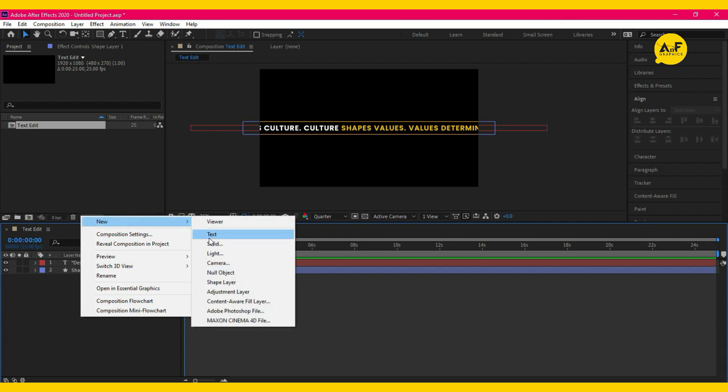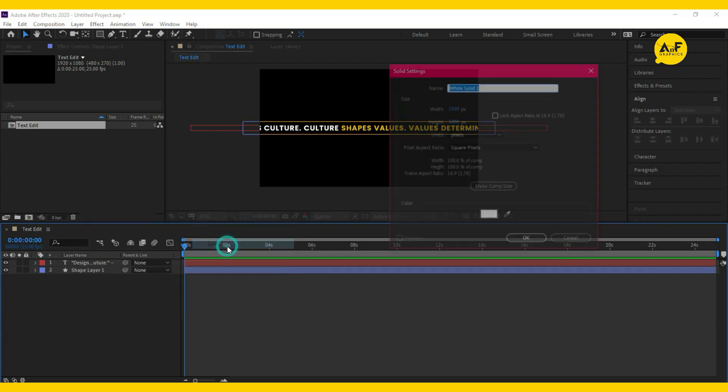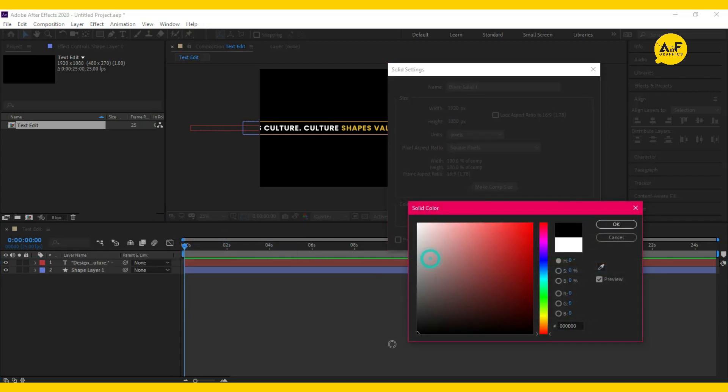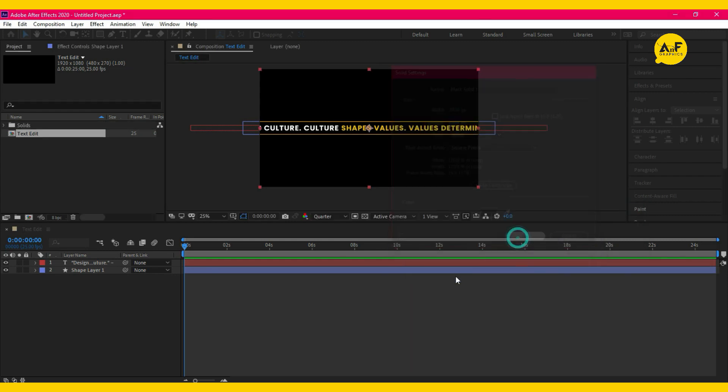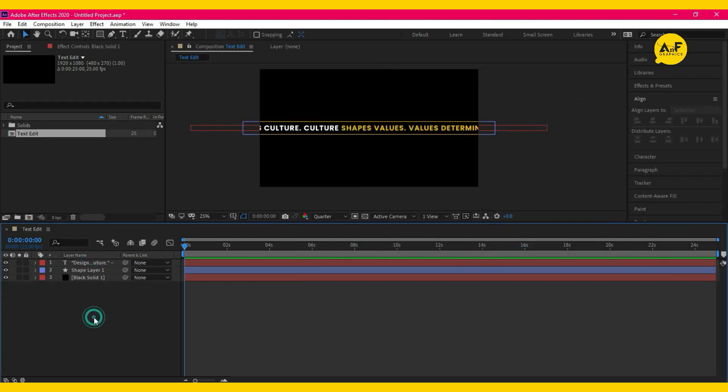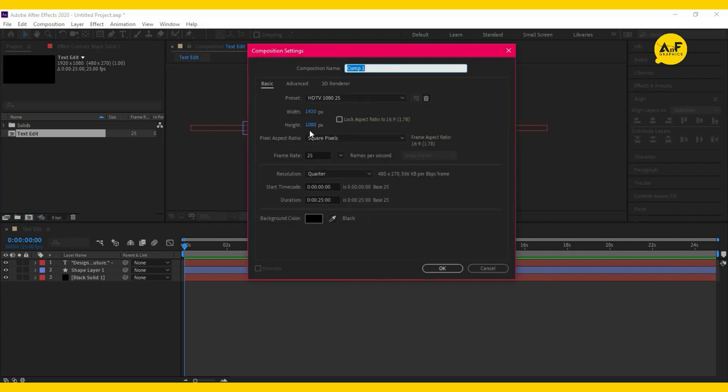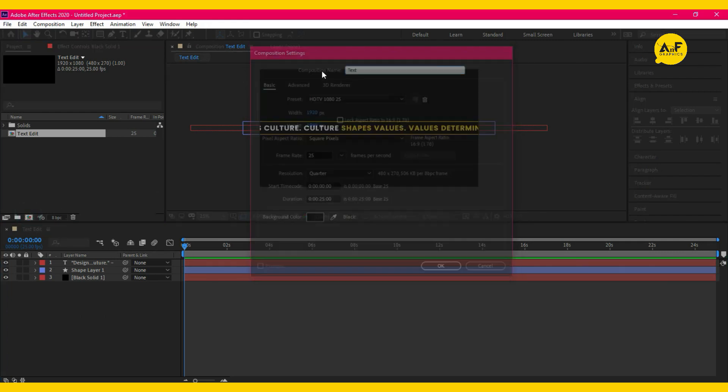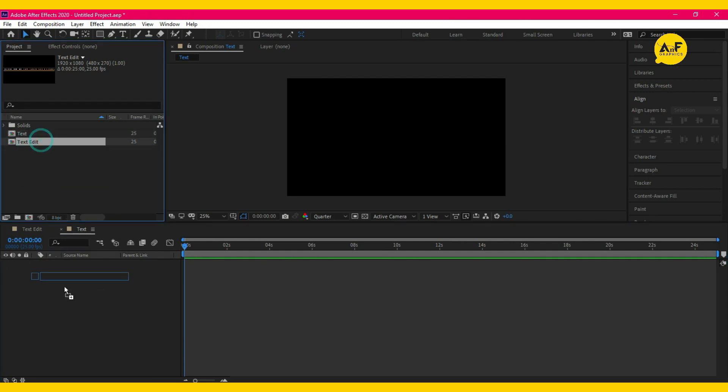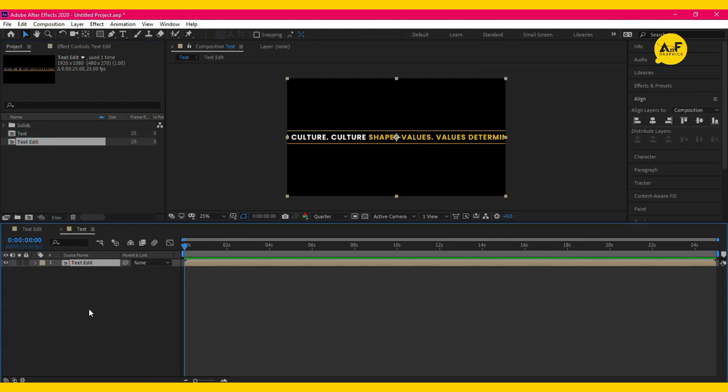Create another comp and name it 'text.' Drag the text edit comp.